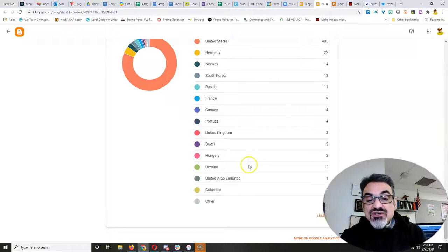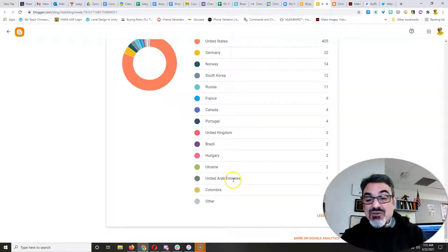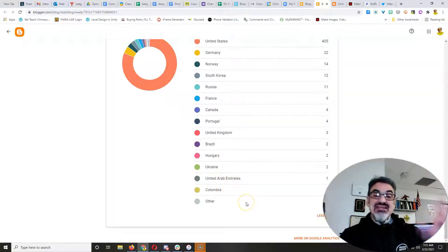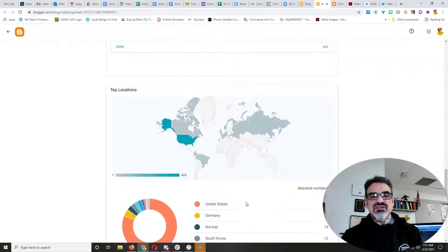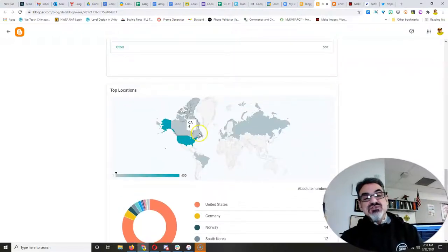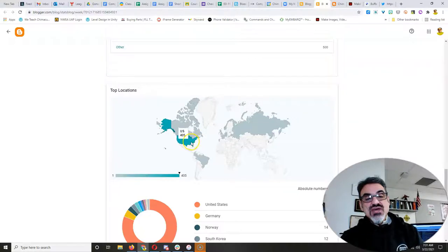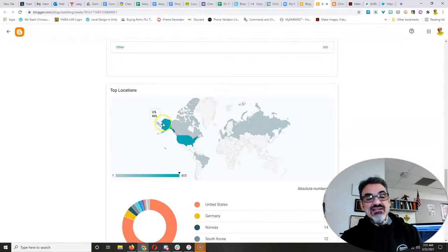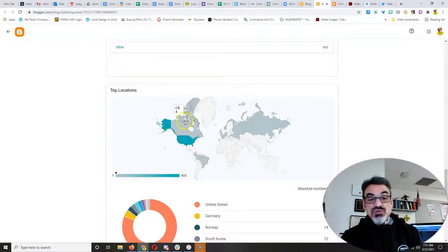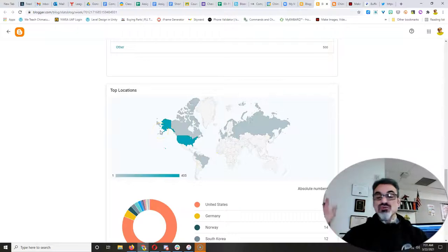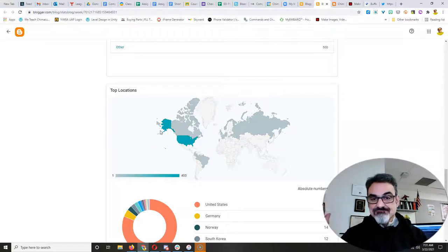the United Arab Emirates, Colombia, and other parts of the world. So, yeah, we're getting views all over the U.S., Canada. Canada, it's really great to see that your posts have gone worldwide.